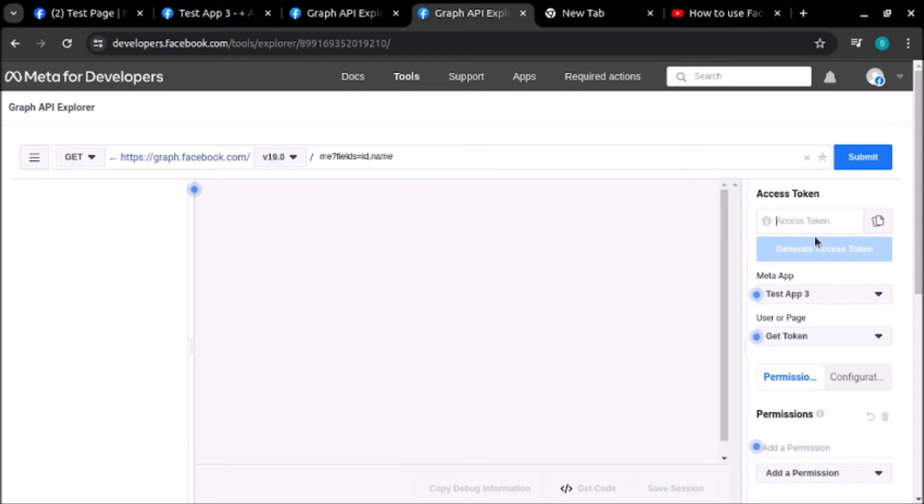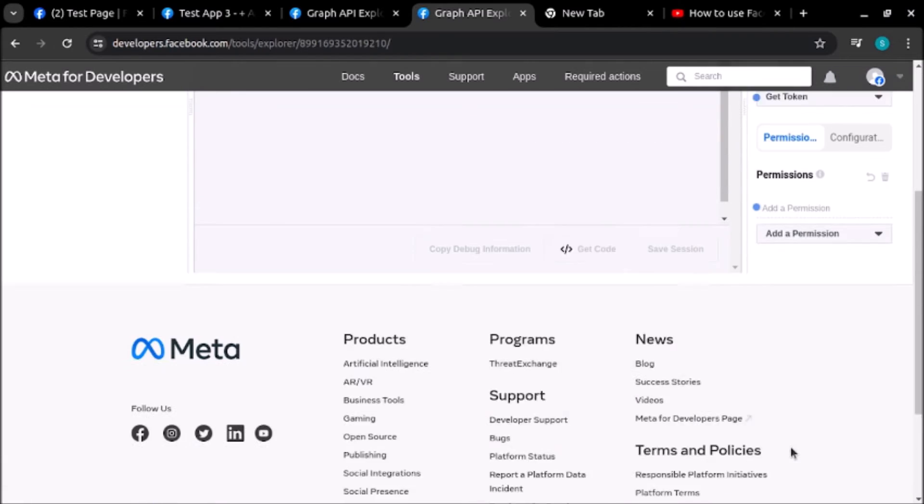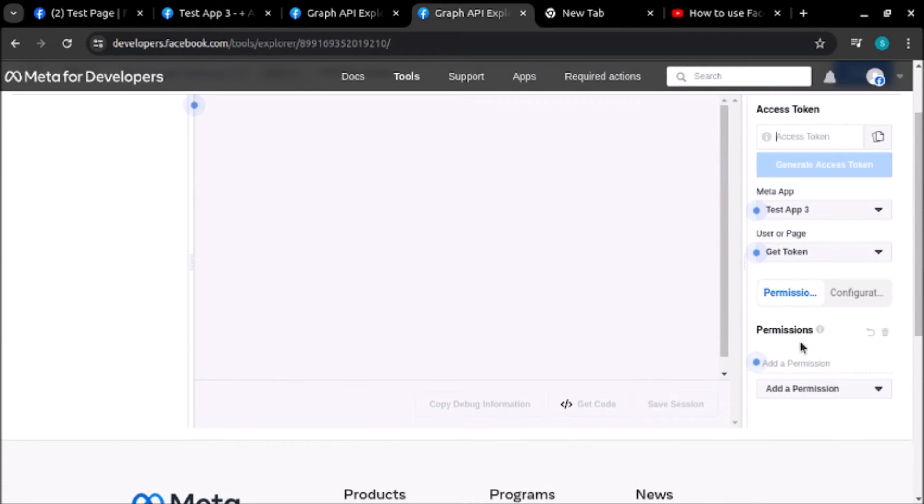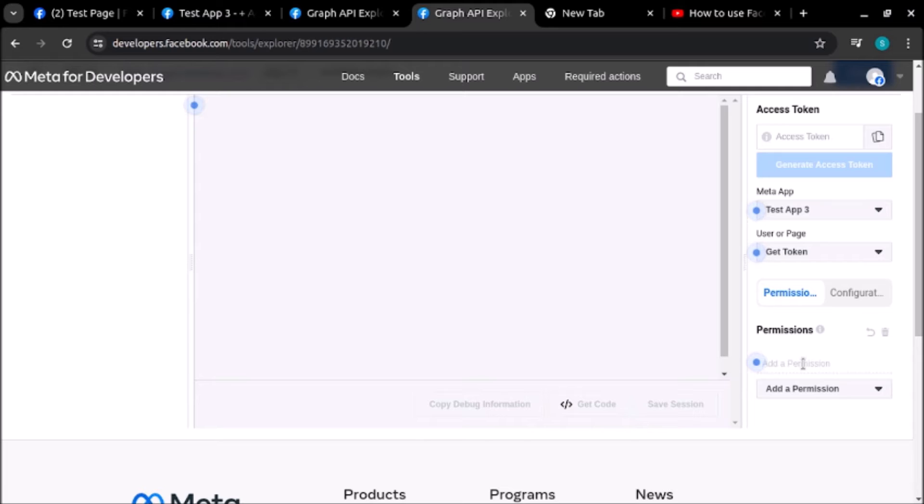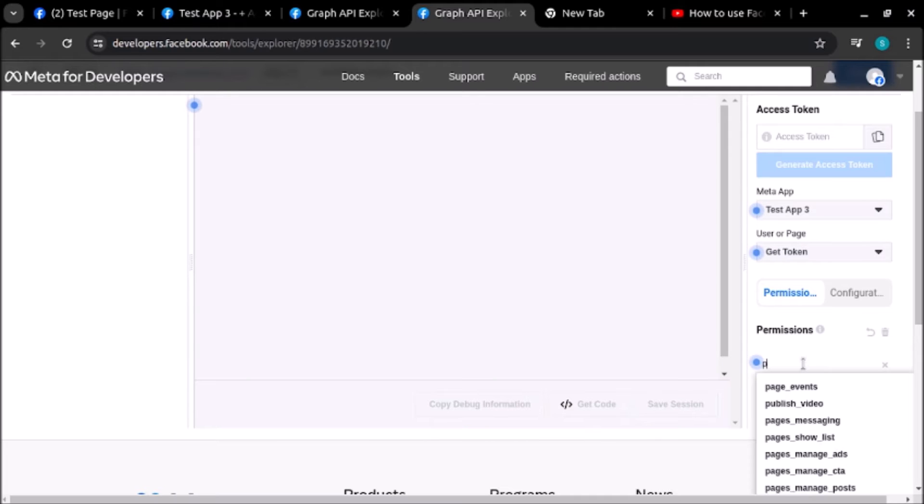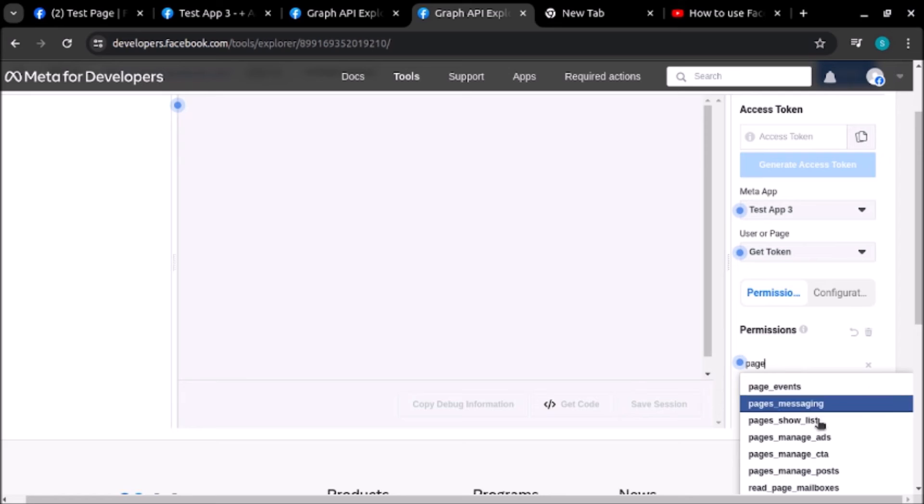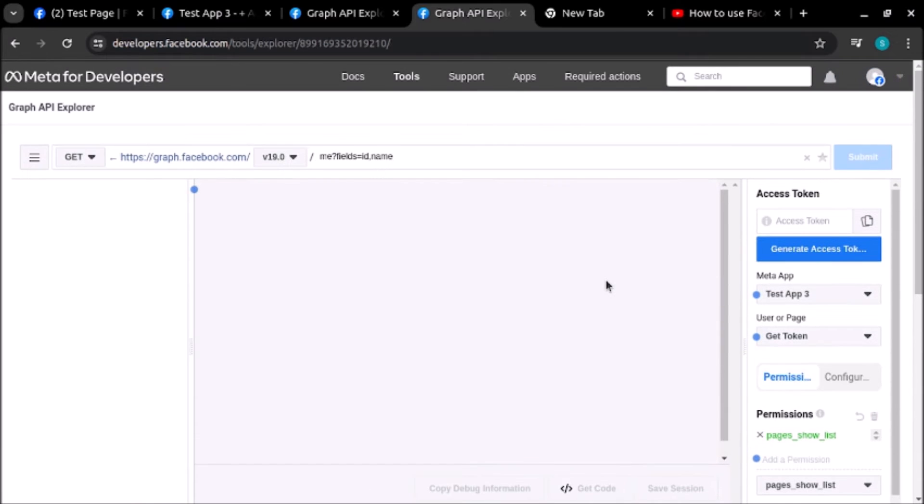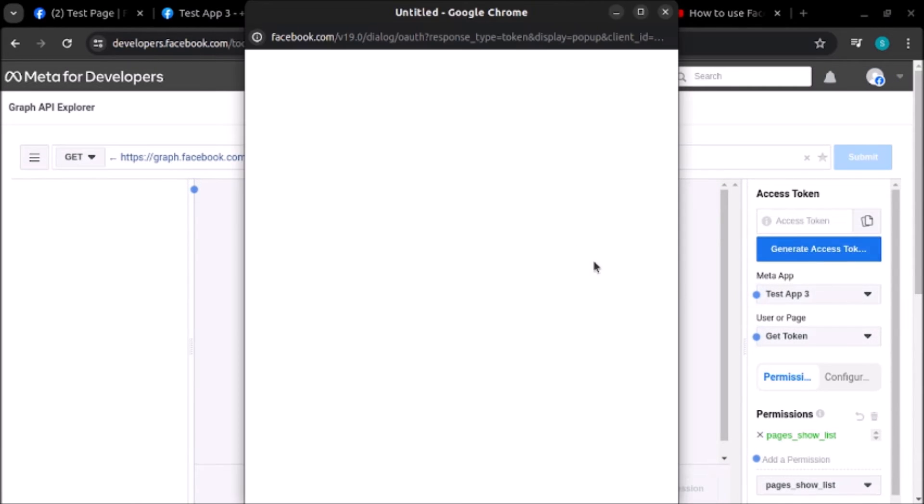First of all, let's give permissions. Earlier users were unable to add permissions, so let's now see if we are able to add permission or not. I will give one permission to find the list of pages: pages_show_list. Now let's click generate access token.